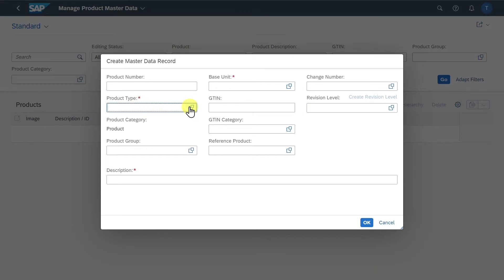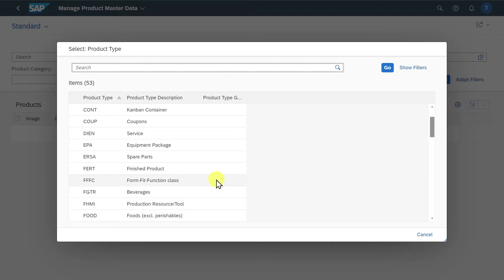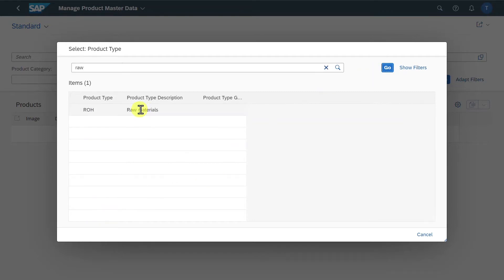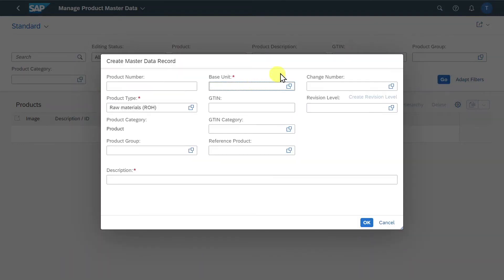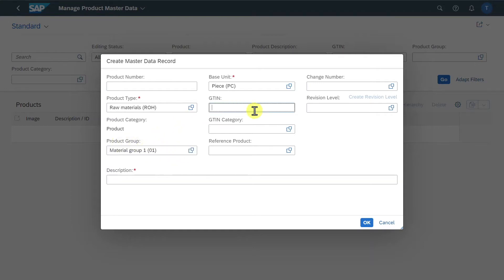Let me open the search help. Here you can see many different product types. We will select raw materials for now. Then we must insert the base unit — let's say pieces. And here you can see other indicators such as the product group and the GTIN, which is the global trade item number, to identify our product globally through the supply chain.